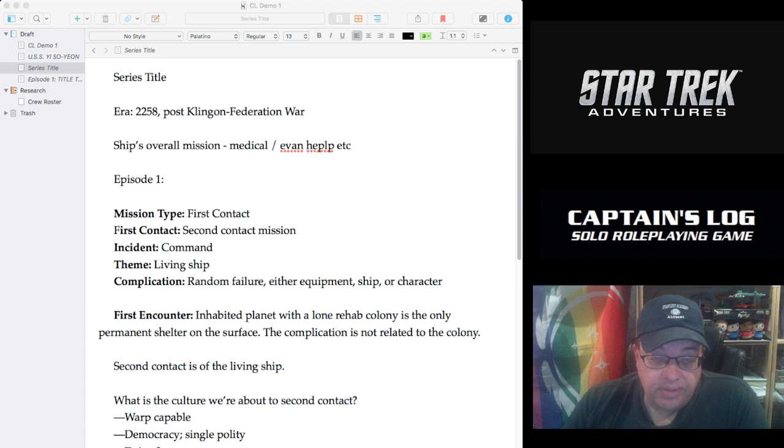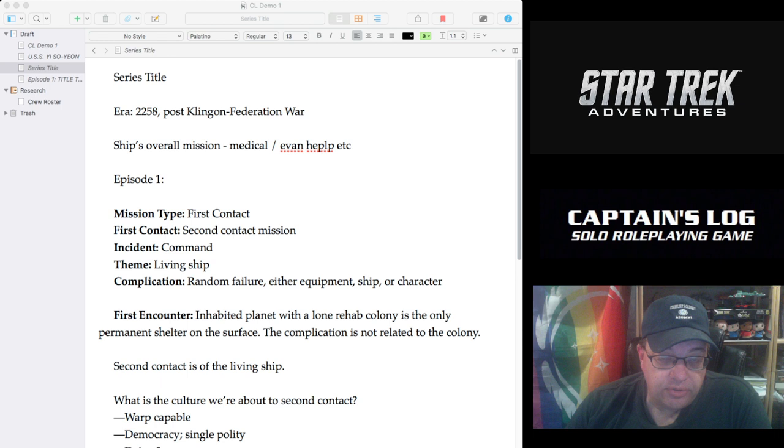Hey everybody, welcome back. My name is Jim Johnson. I'm the project manager and line editor for the Star Trek Adventures role-playing game and the Captain's Log solo role-playing game, both published by Modiphius Entertainment.